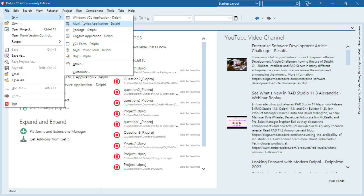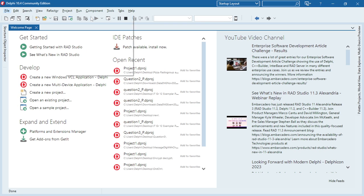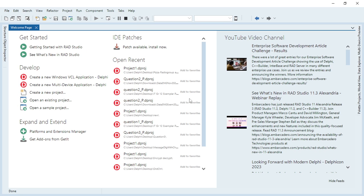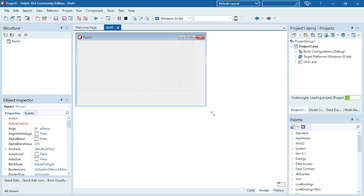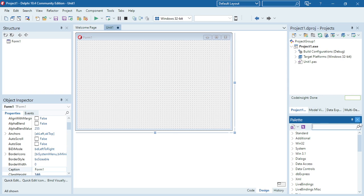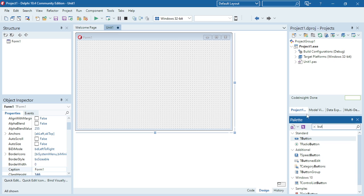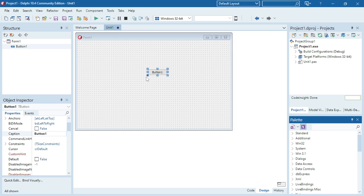In this program we are going to do a simple show message. A show message is usually the first program that you will write when you are starting coding. I'm going to add a button to my form, and when I click on the button I'm going to show the message 'Hello World'.